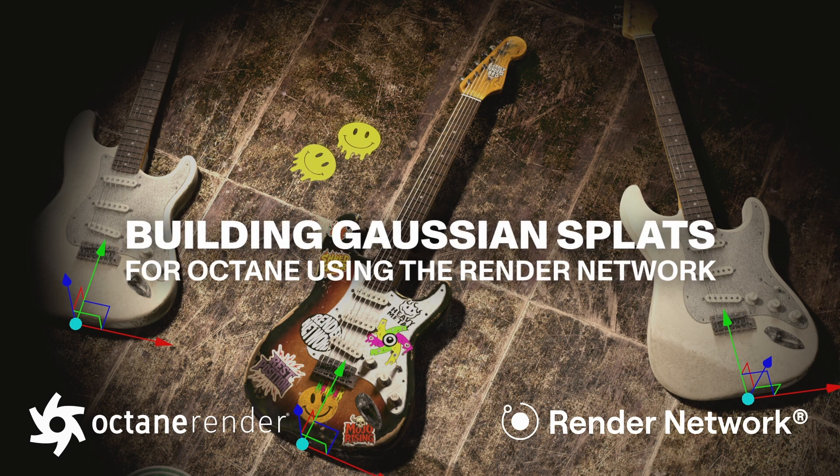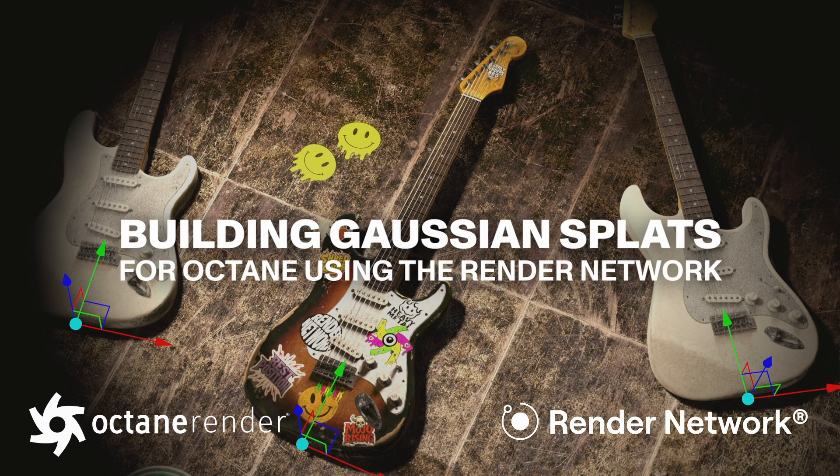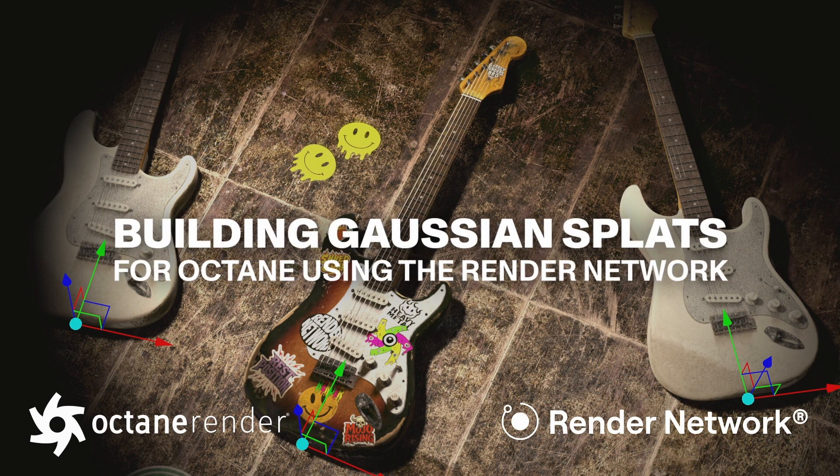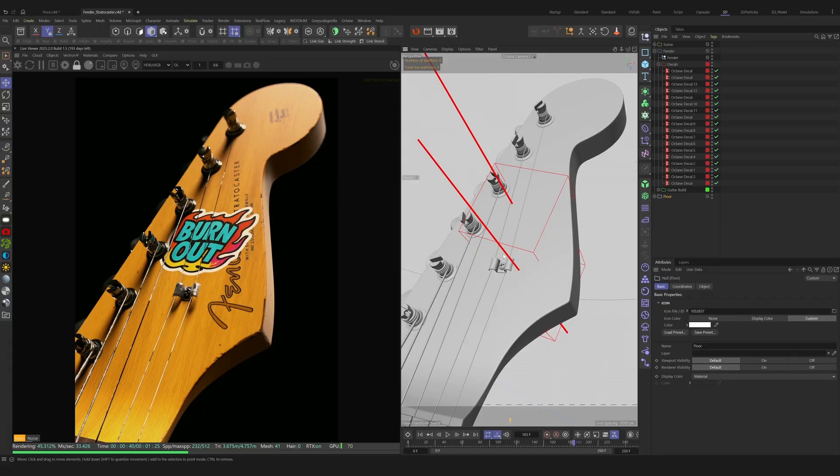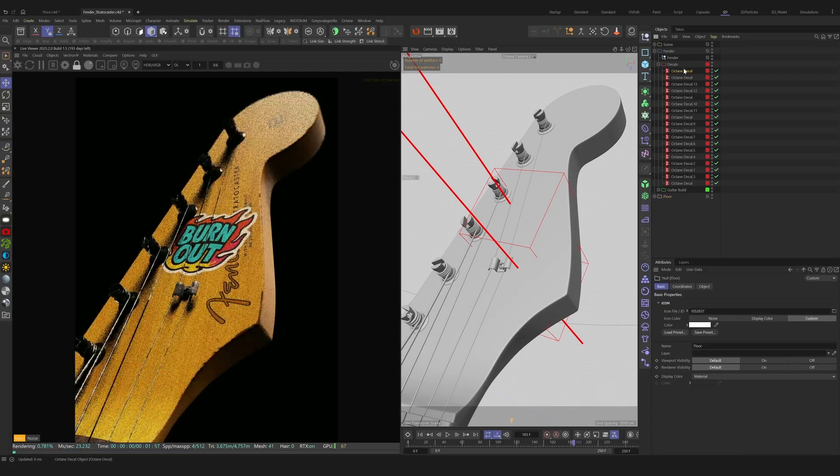Today we're going to take a look at leveraging the render network to create a data set to train some modular Gaussian splats.